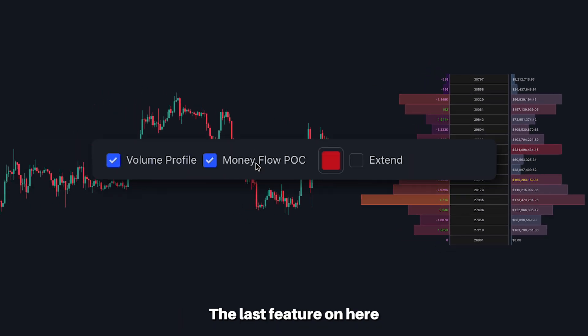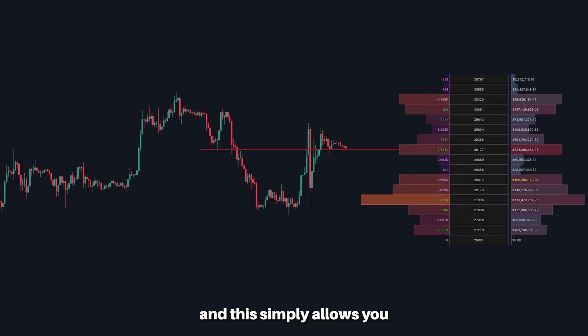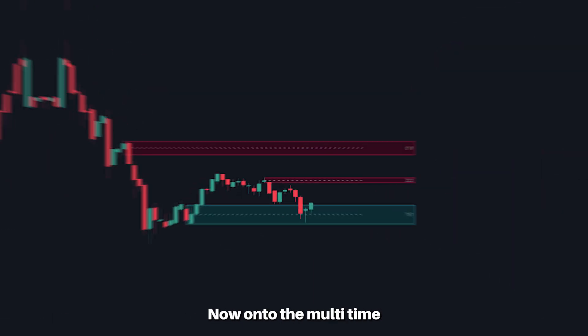The last feature here is the extend mode, and this simply allows you to extend that point of control for a clearer perspective.